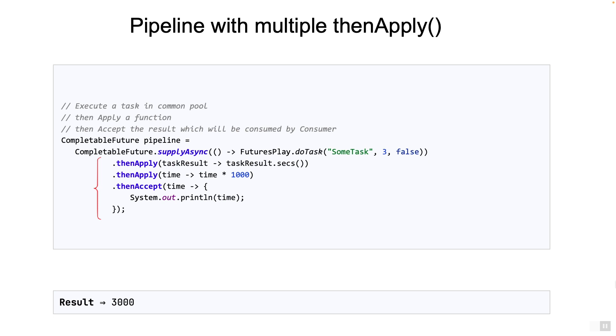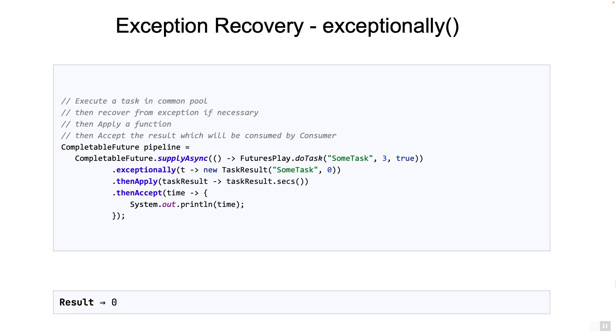Now let's consider what happens when there are exceptions. What happens if doTask throws a runtime exception? In the current code, you see that there is no stage which handles an exception. And so during pipeline execution, the rest of the stages will not be called. Both the thenApply stages and thenAccept stage will not be called.